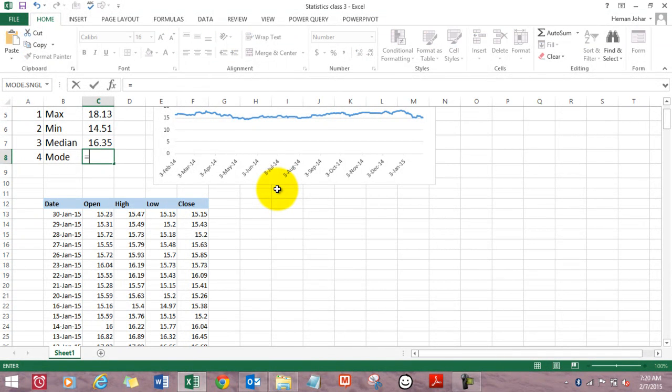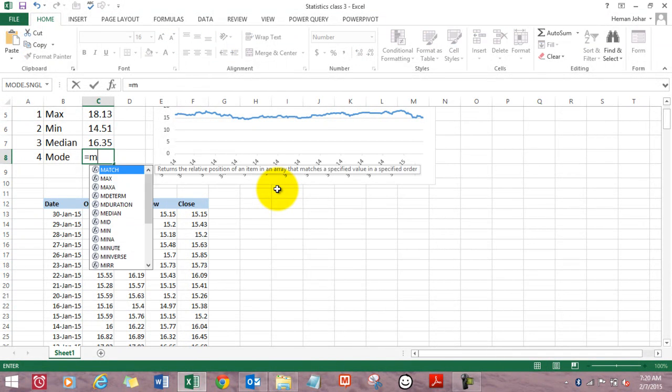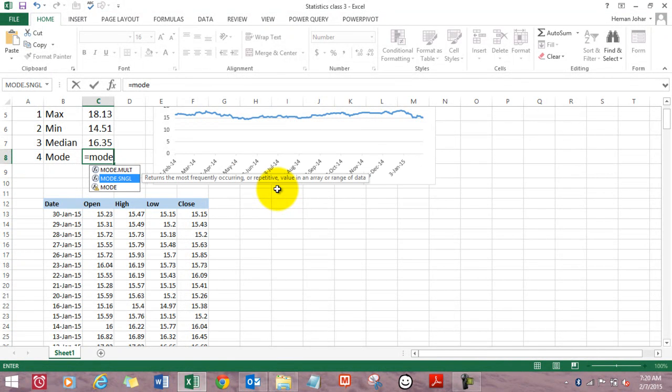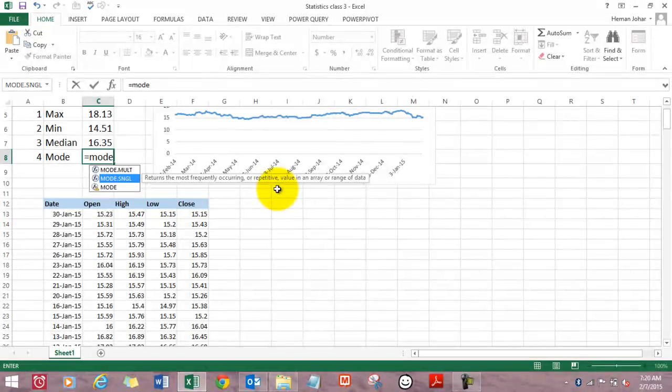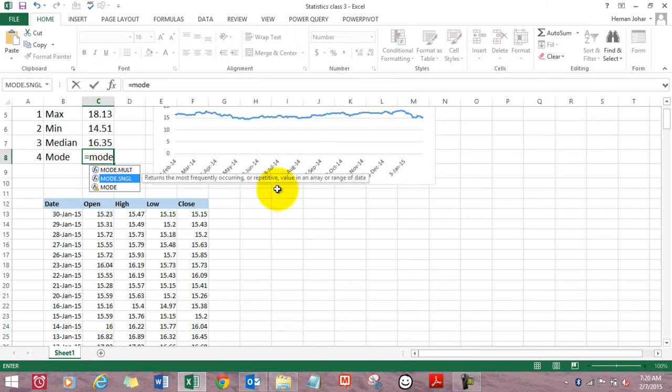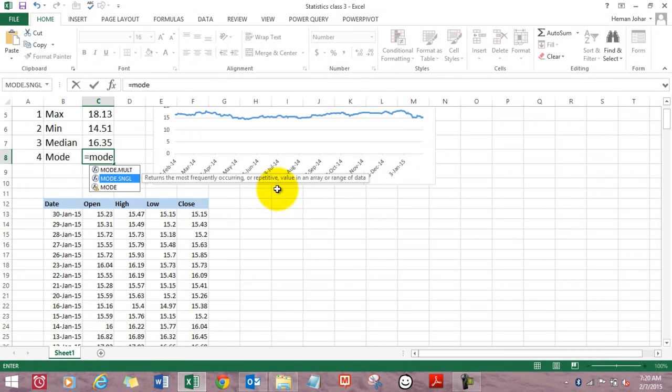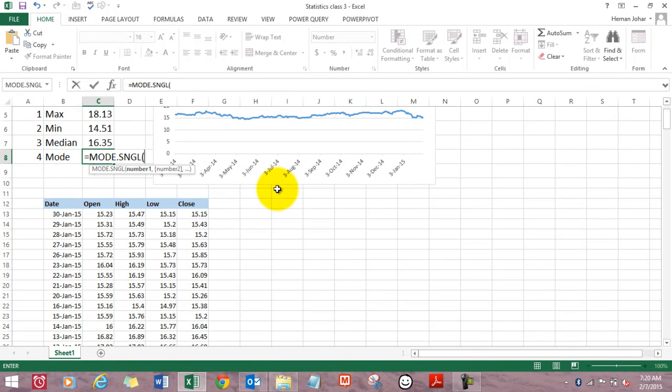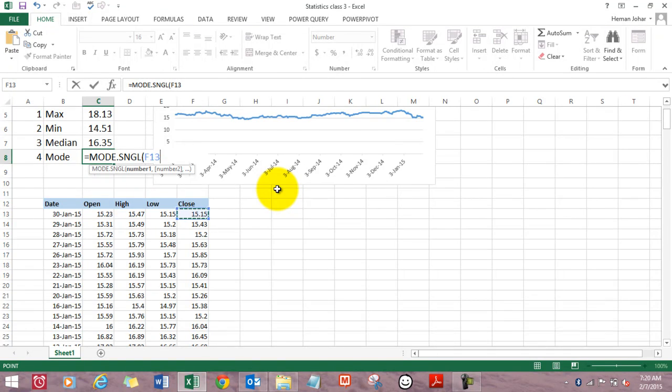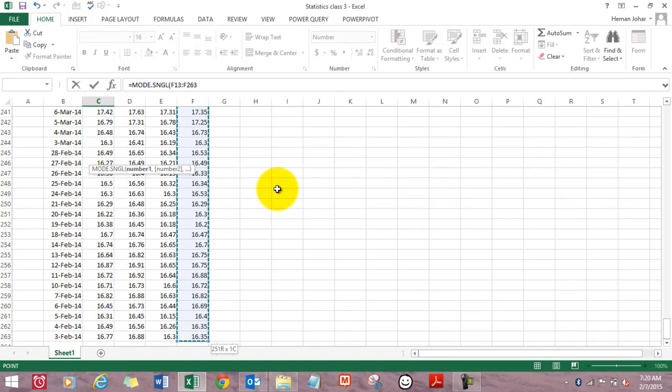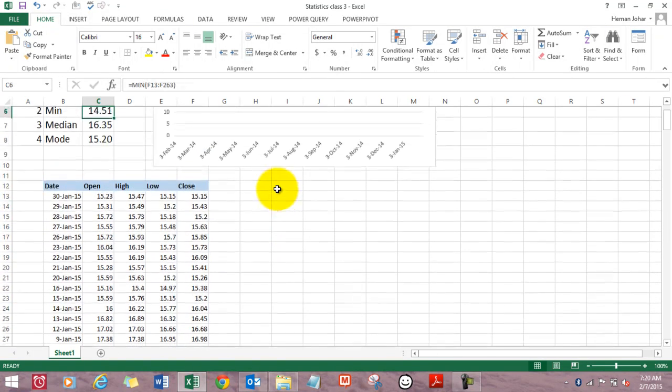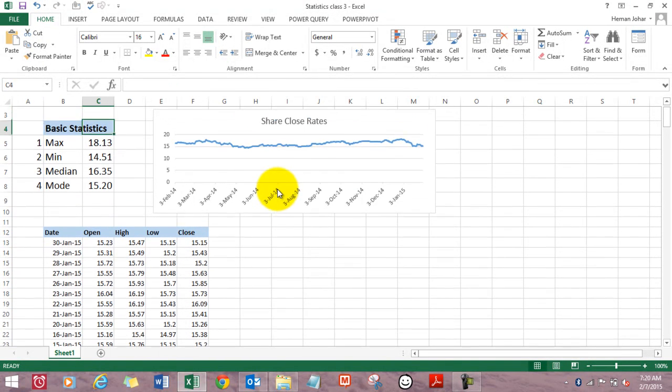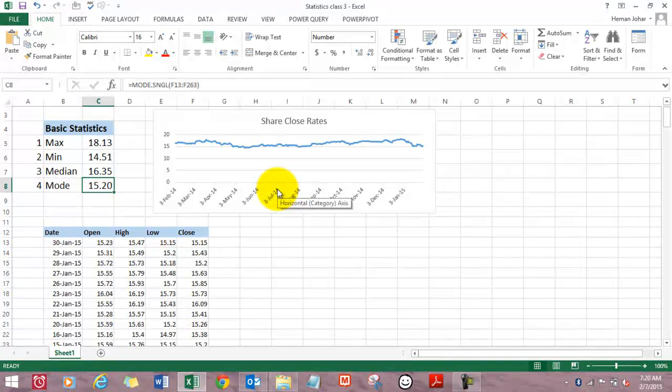Mode equals mode. We will be using mode.sngl. It returns the most frequently occurring or repetitive value in the given data. That means the closing rate of this share which happened, the rate at which this share closed most often during this range. So we type in mode.sngl, bracket open, select the range, press Enter. So this was the most common close rate.